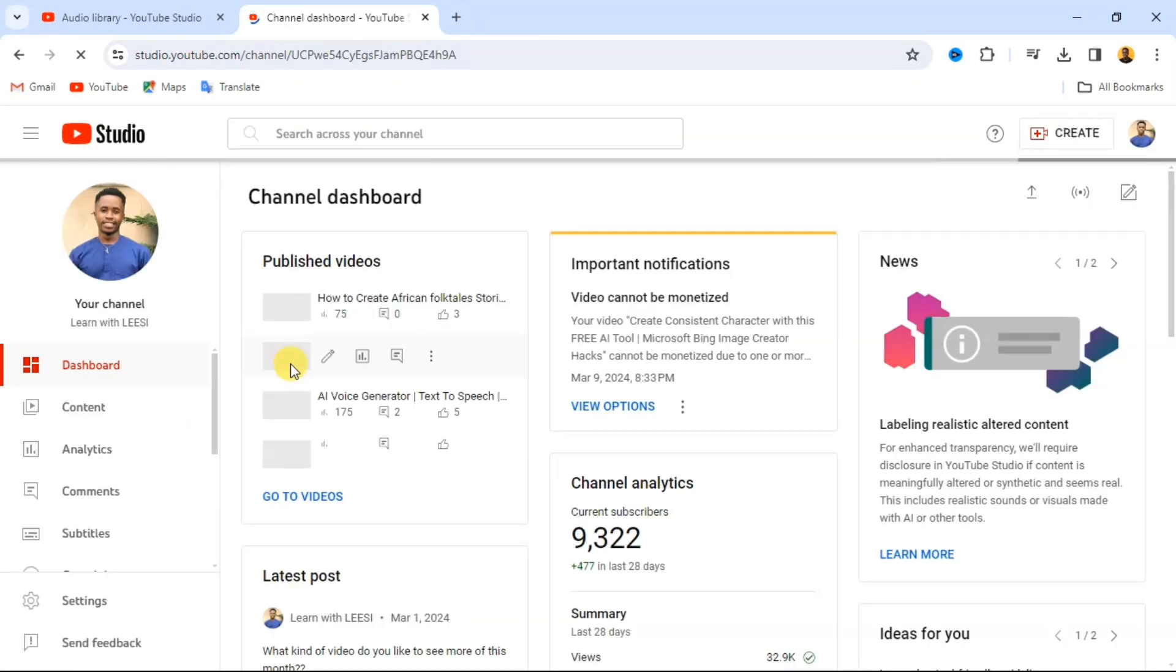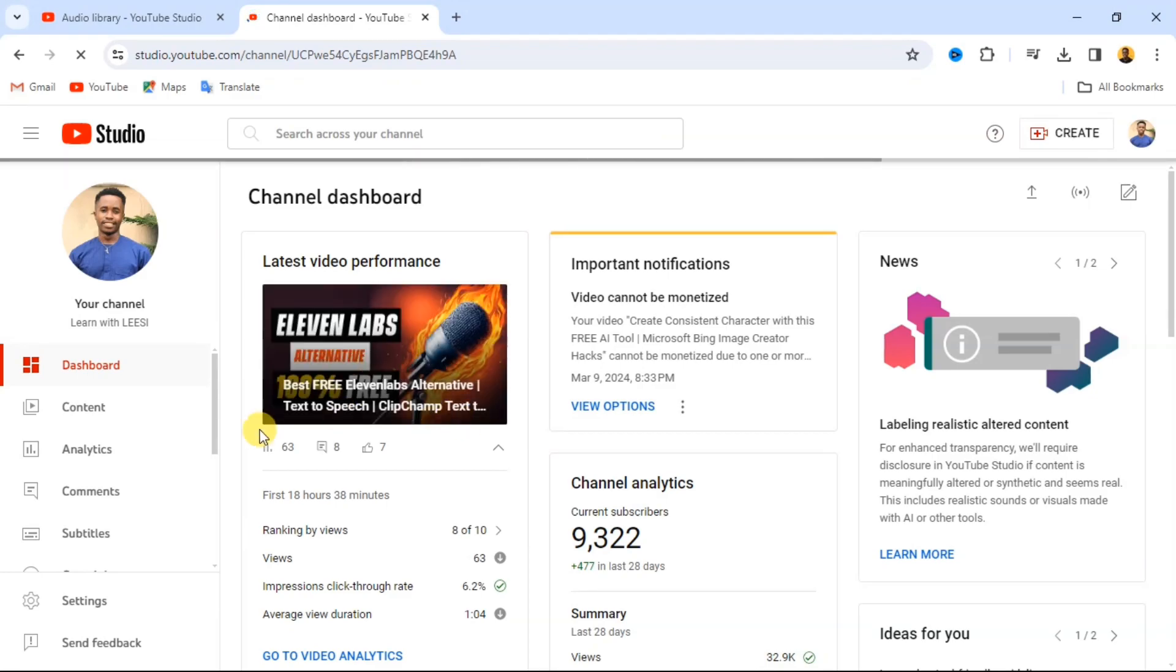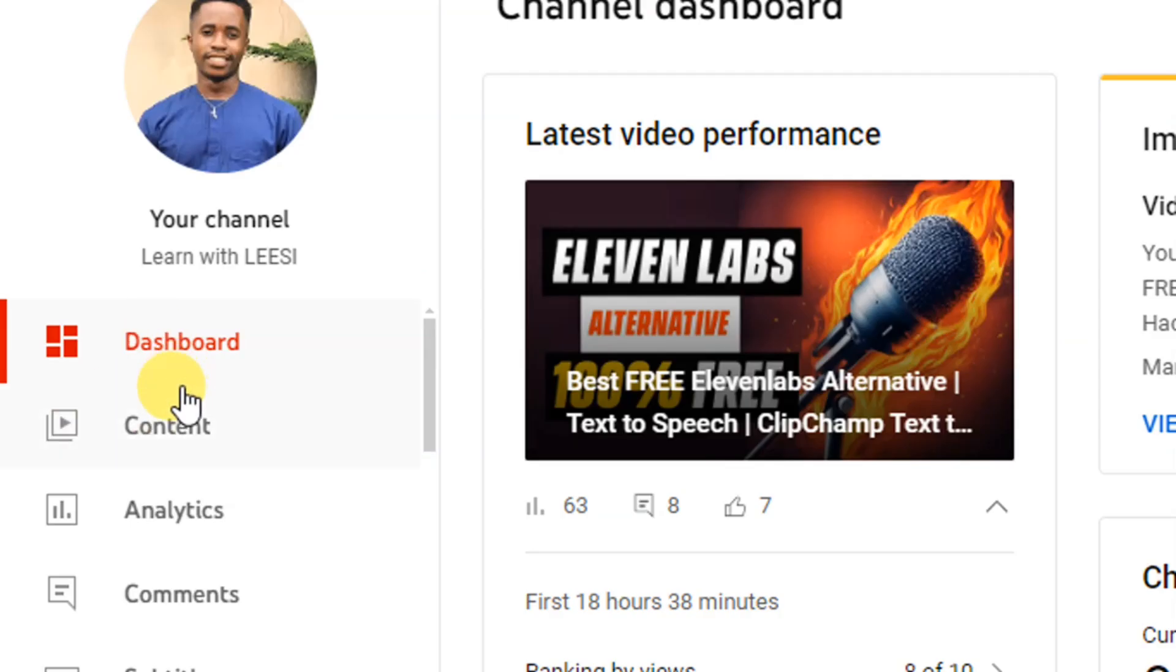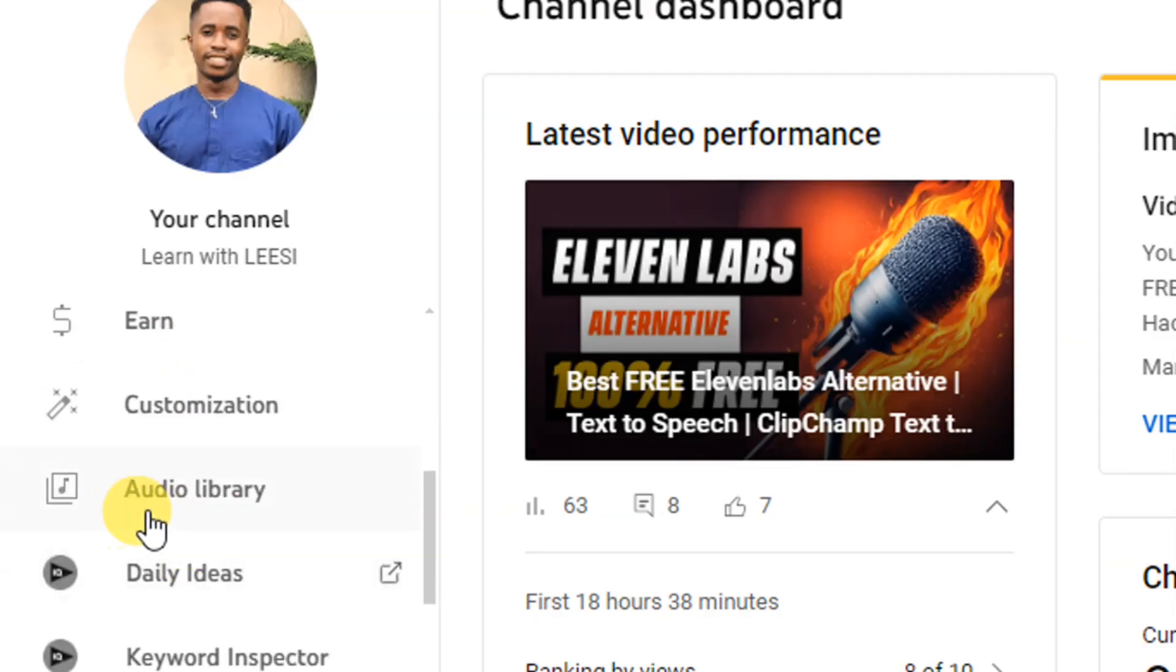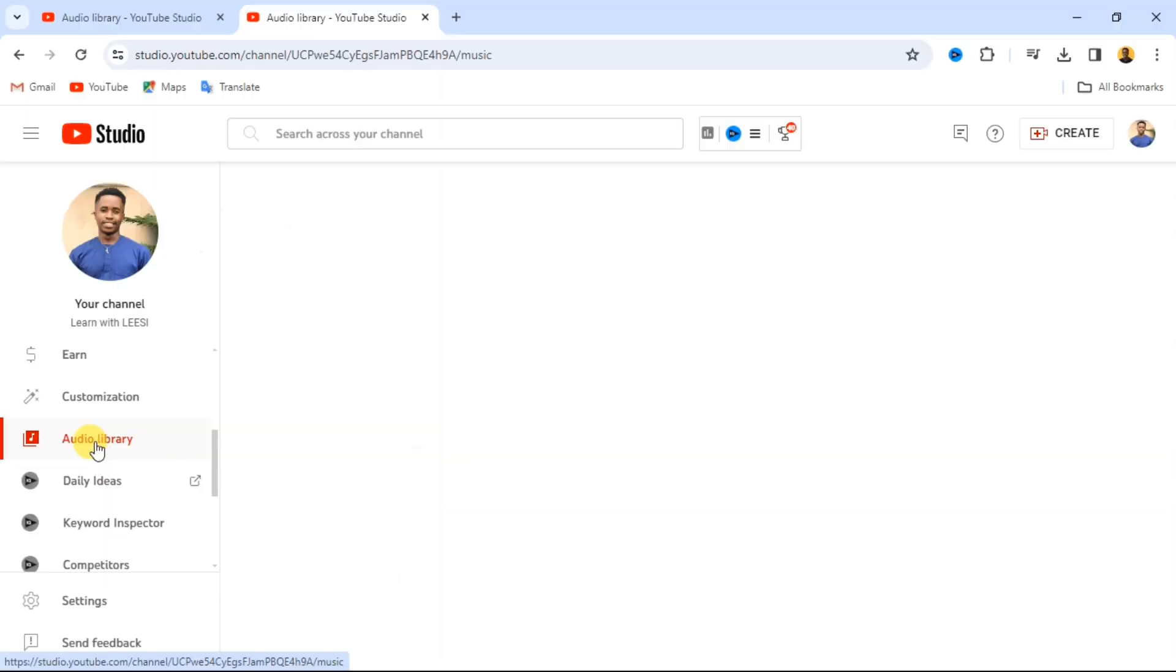When you click on this, your dashboard should open up like this. So you should see your dashboard here. Go over to this place and scroll down. When you scroll down, you're going to see what we call audio library. Just click on that option.